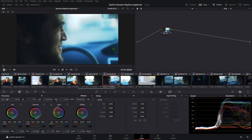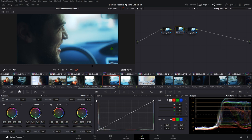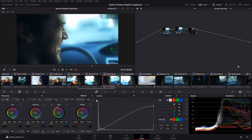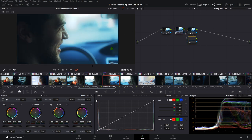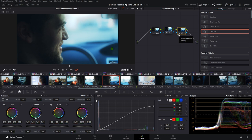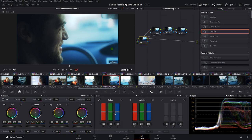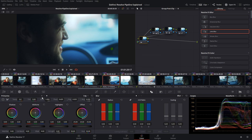Going back to local grades, everything returns to normal. Moving on to the group post-clip — which, if you're not working in groups, is just the end of your clip-specific node tree — you'll want to do things like soft clipping on the high and low end, helping with roll-off. Basically things you want to globally affect the image at the very end of your pipeline, like sharpening or balancing out your shadows.